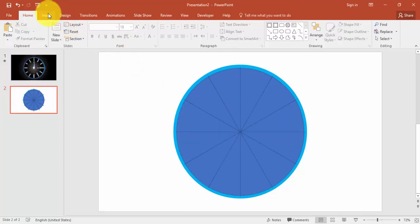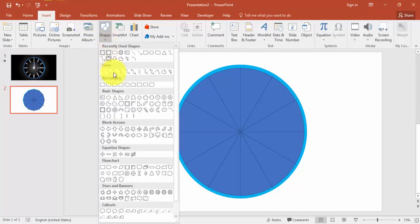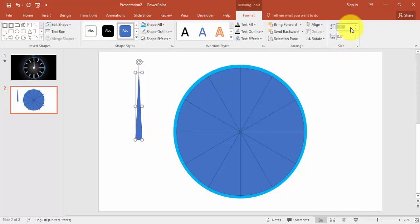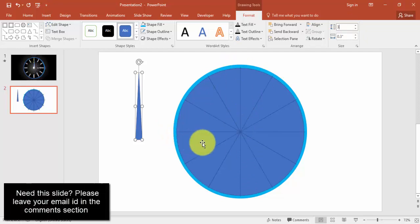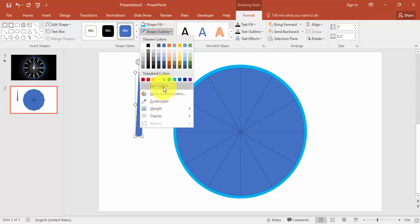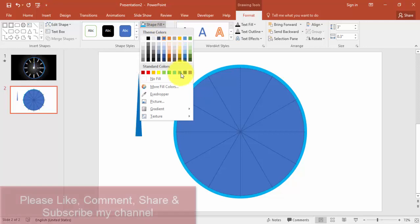To design the needle, go to Insert Shapes and select the triangle. Set the width and give the height as three inches — because we have a six-inch dial, I'm making it half of that. If you want to reduce it further you can, but let it be three inches. Shape outline: no outline.